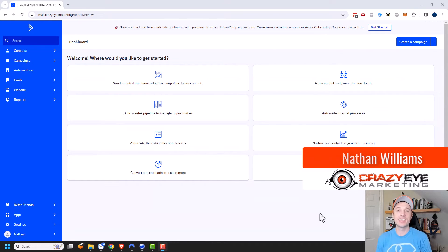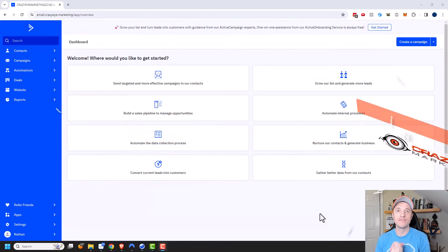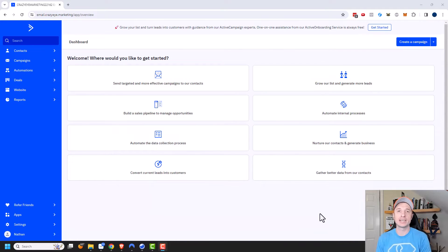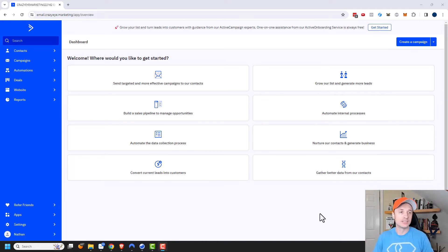Hey, it's Nathan with CrazardMarketing.com. In this video, we're going to talk about creating forms within your ActiveCampaign account, so that way people could go ahead and subscribe to your email list. So let's go ahead and get into it.